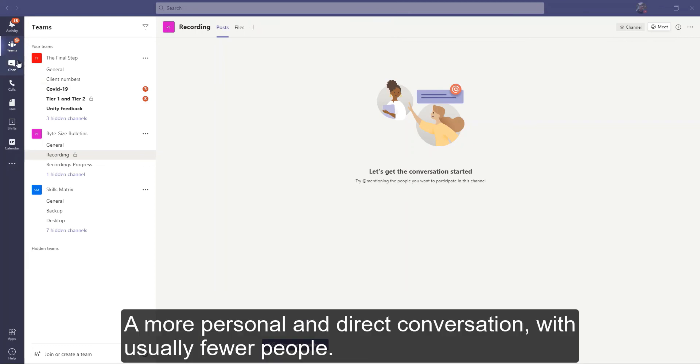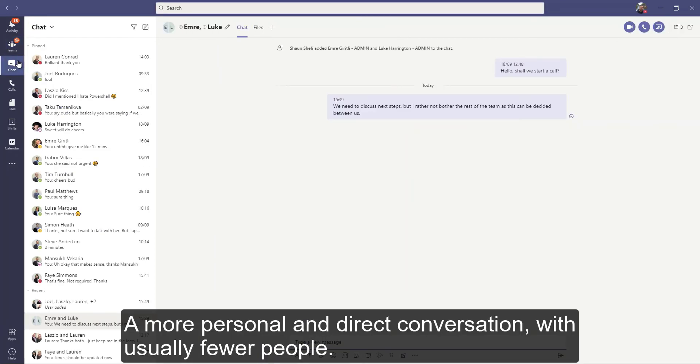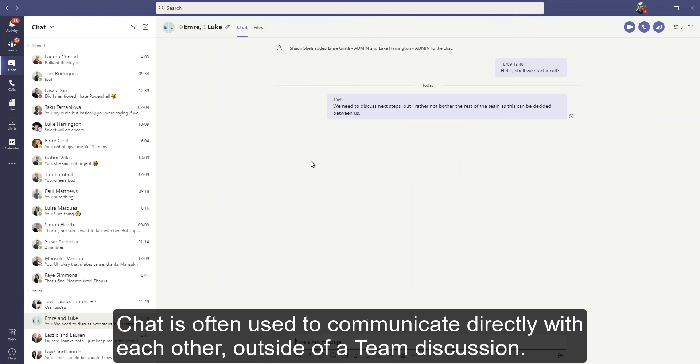And then there's chat. A more personal and direct conversation with usually fewer people. Chat is often used to communicate directly with each other outside of a team discussion.